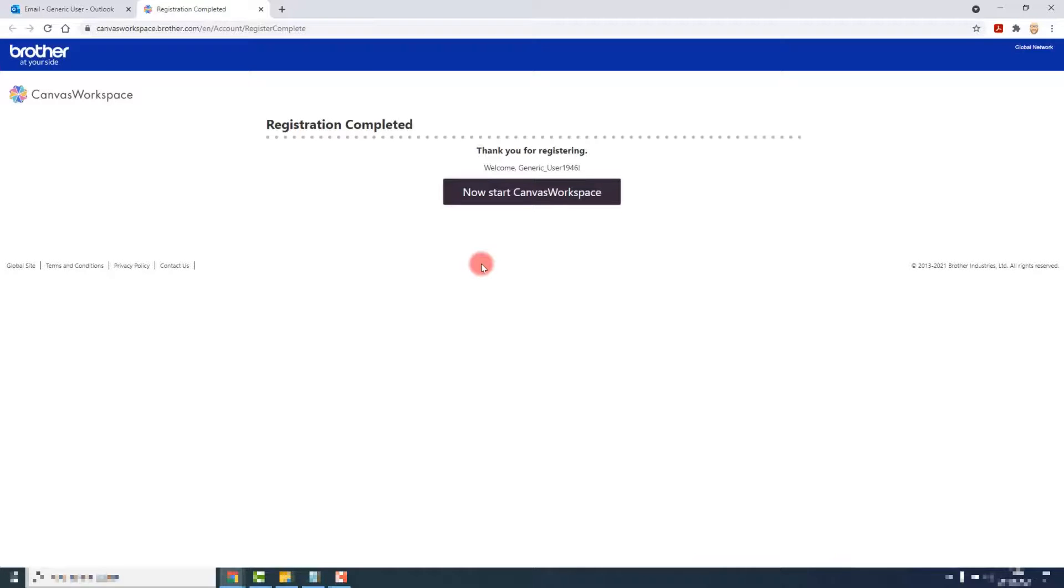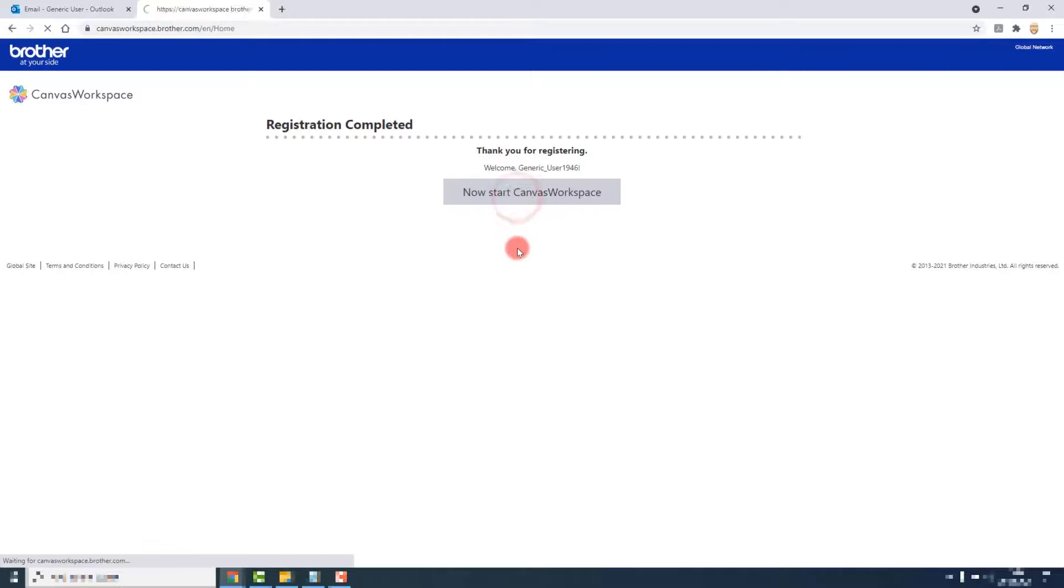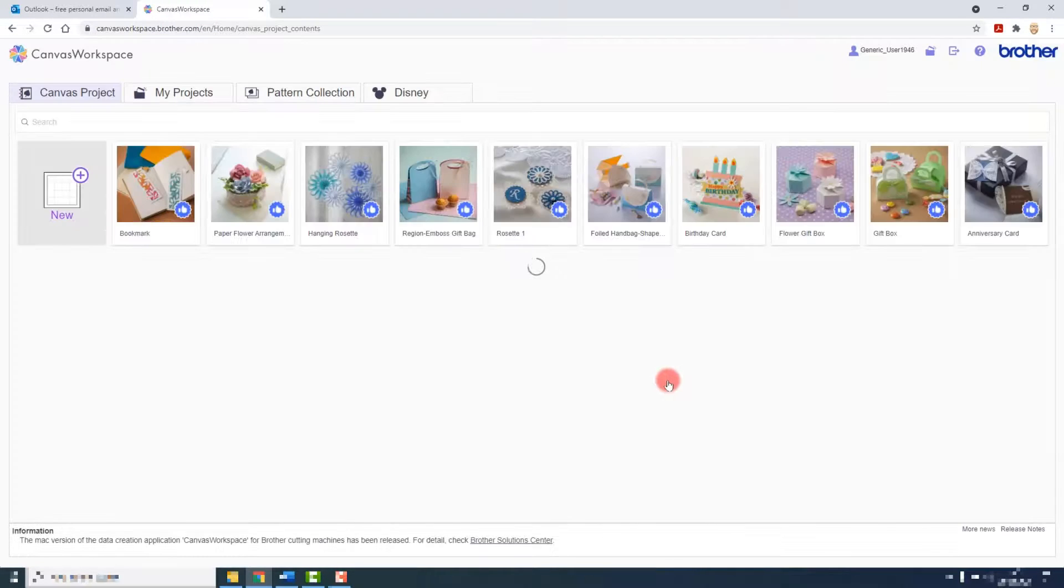Once that's done, you can click on now start Canvas Workspace to open up Canvas Workspace and get ready to start your first project.